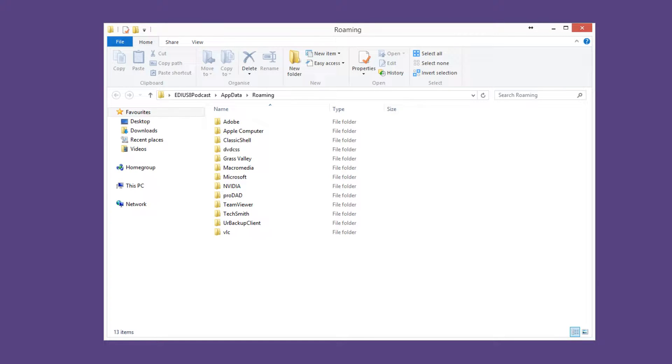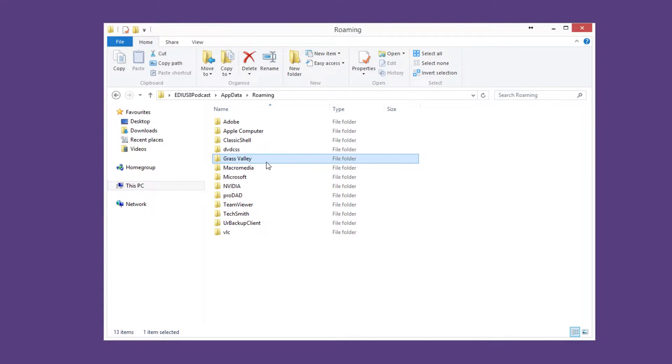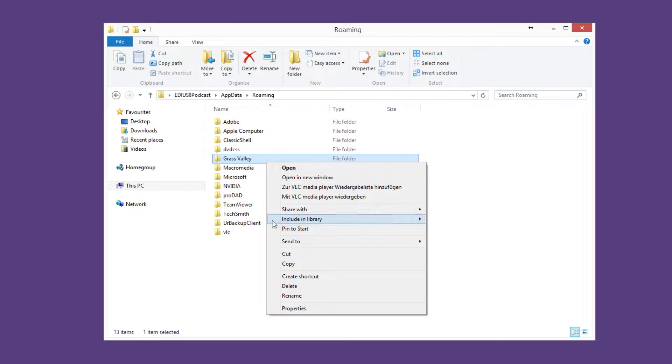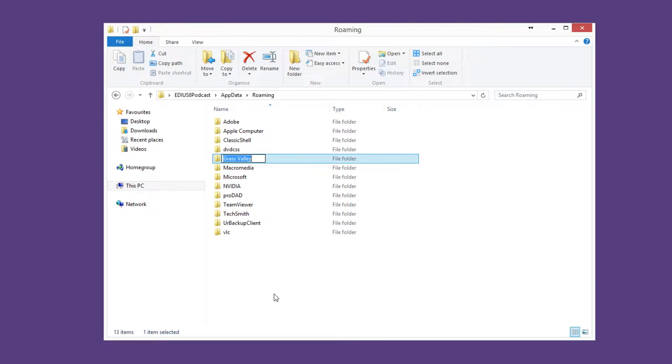Here, in the Grass Valley folder, you will find the customized EDIUS settings, for example the layout settings. Rename the Grass Valley folder.